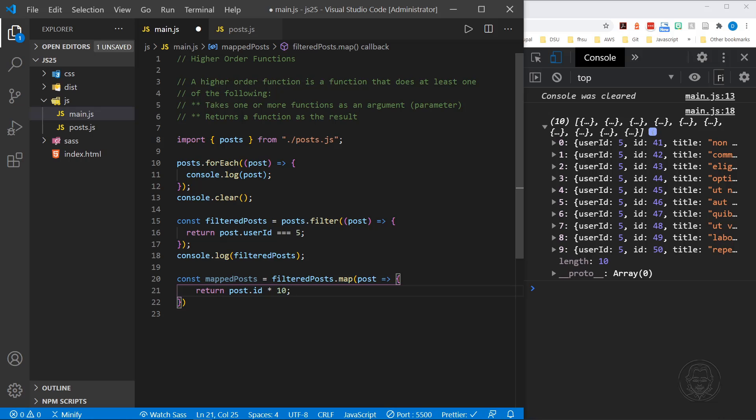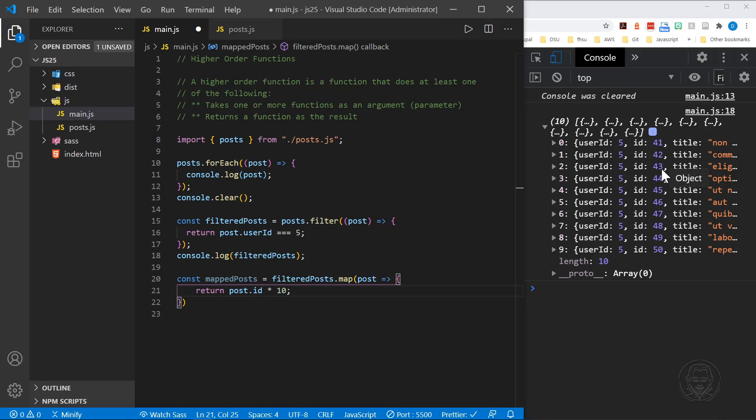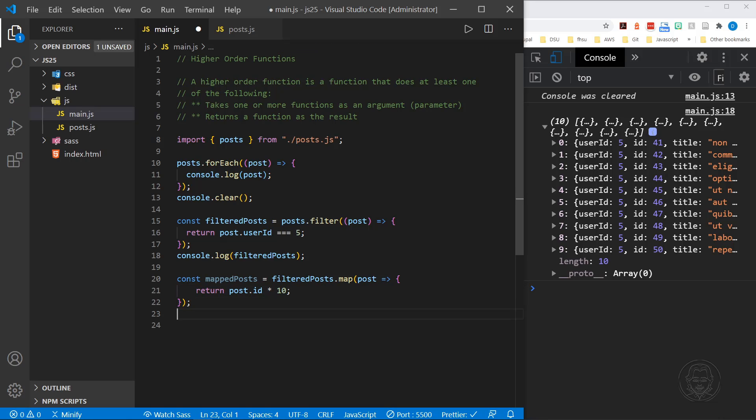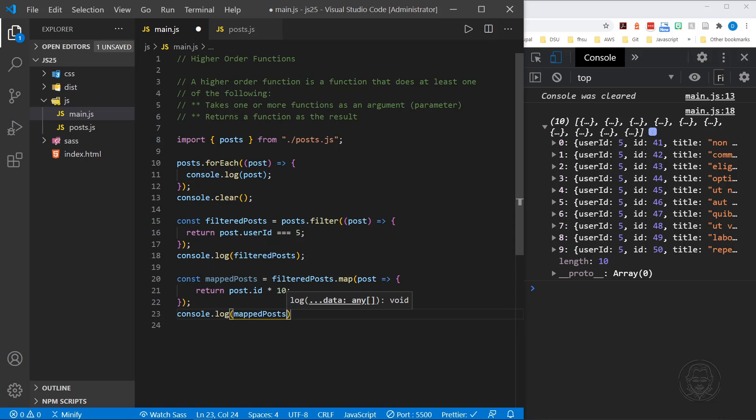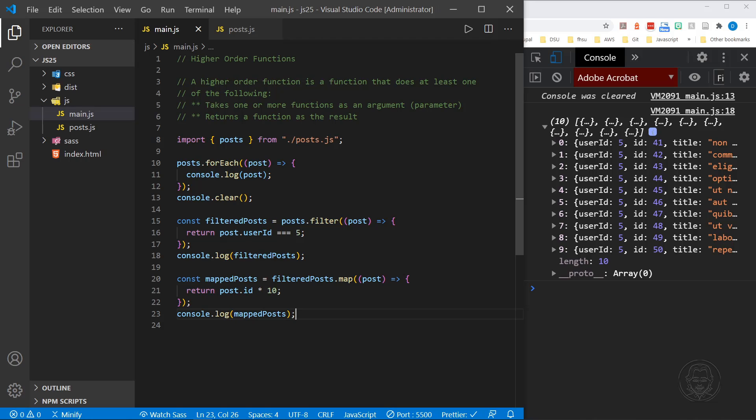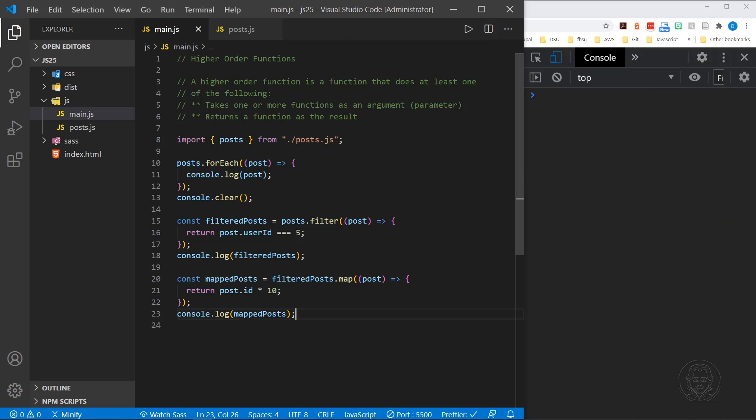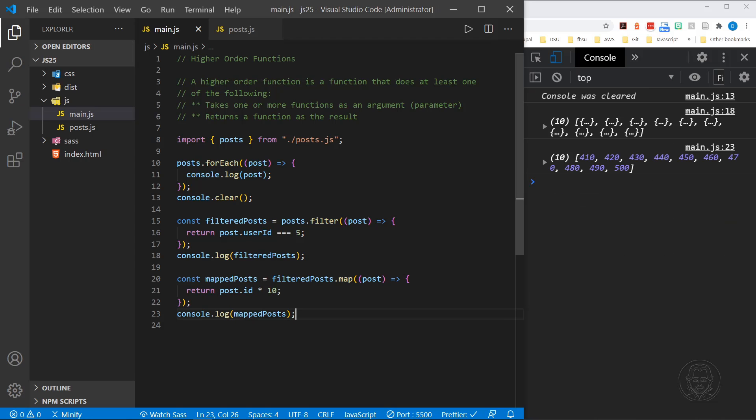This will return an array with the post ID. So we've got 41, 42, 43. If we take it times 10, we should get 410, 420, 430, and we should return an array with just those values. So I'll log this to the console. And we can see if I'm right. Yes, we've got an array here, our mapped posts array that has 410, 420, 430.